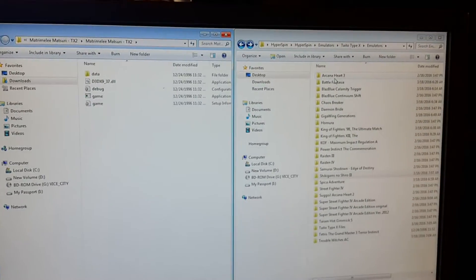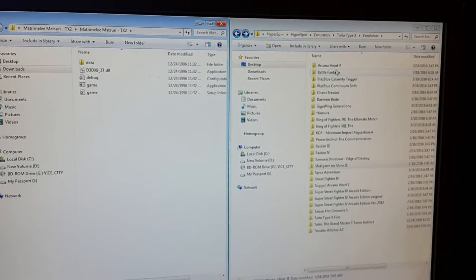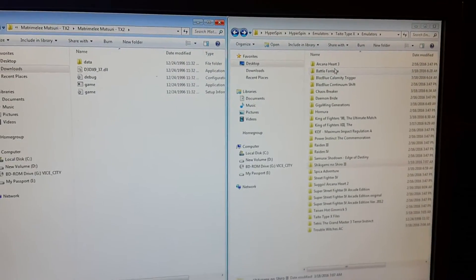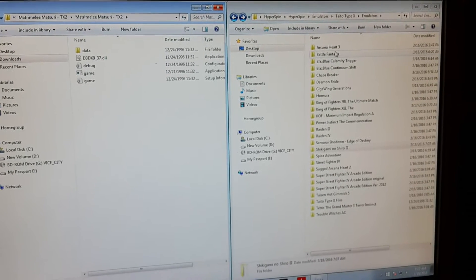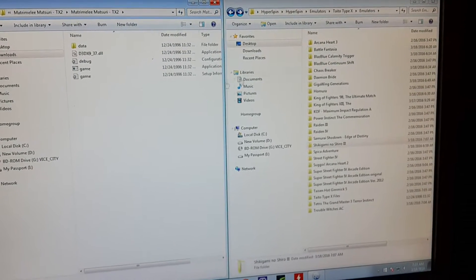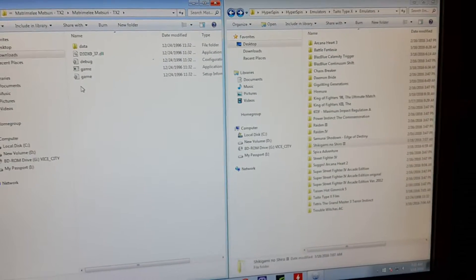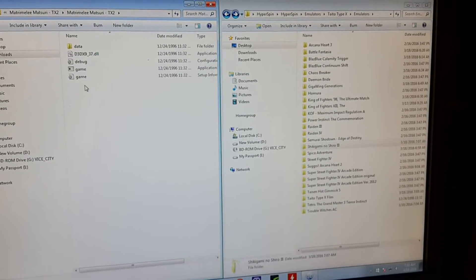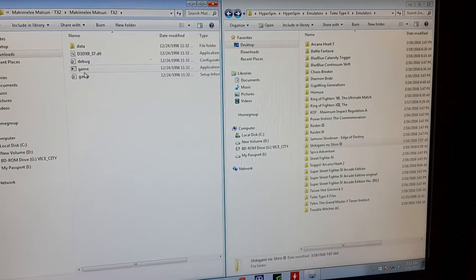Hello guys, this is me again with another tutorial on how to set up a Taito Type X game. Basically when you get Taito Type X game, you get a couple of files.